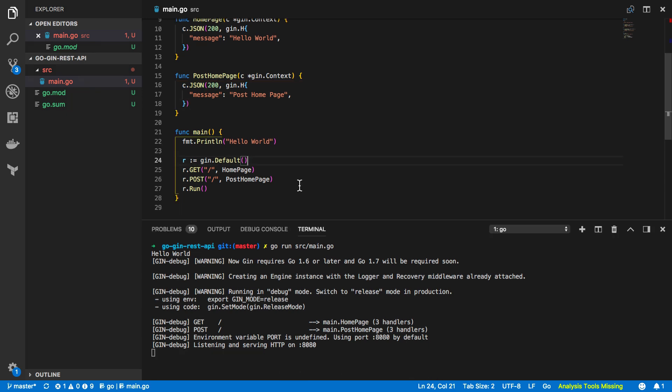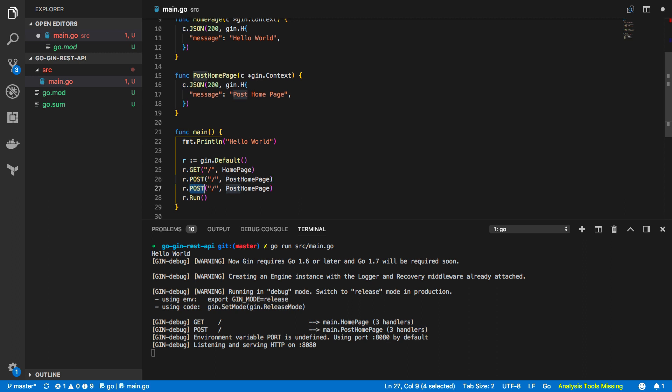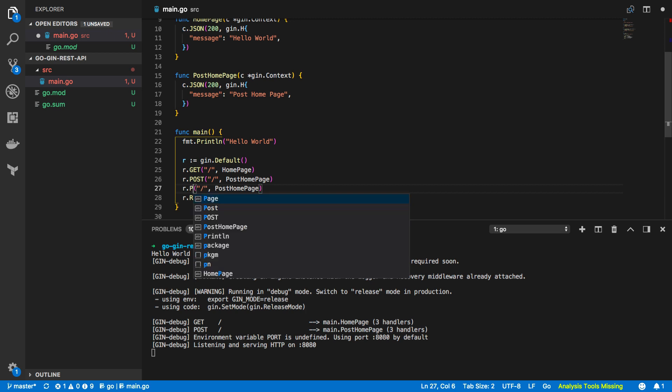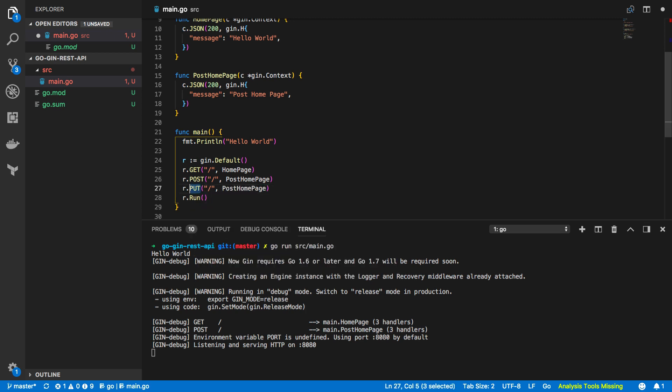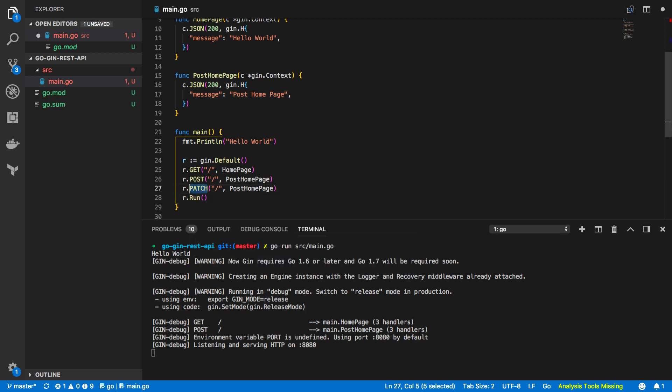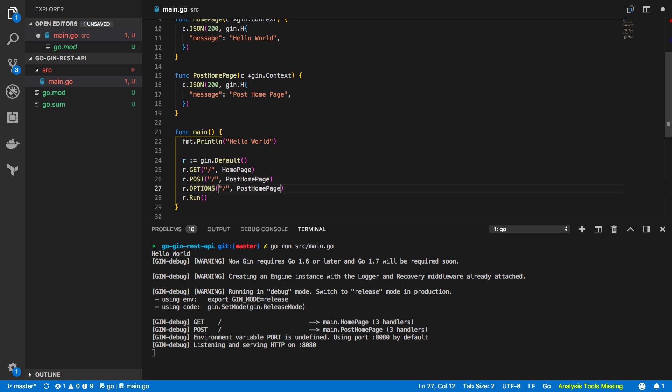Now so far we've been successful in creating a really simple API that features a router and exposes both a get and a post endpoint within that API. Now you could do the same for all of the other HTTP verbs such as put and delete, patch, head, and or options.